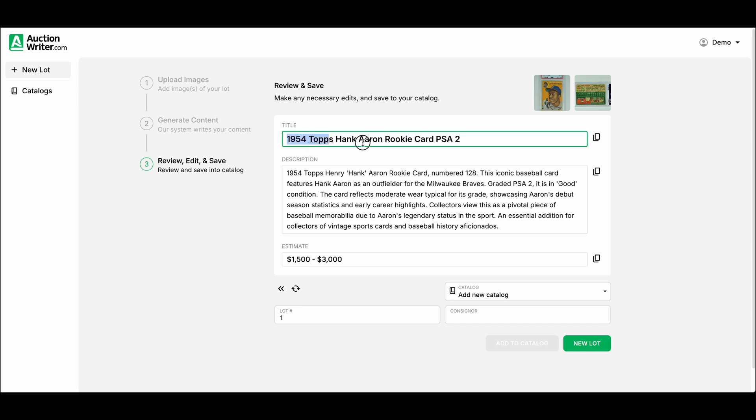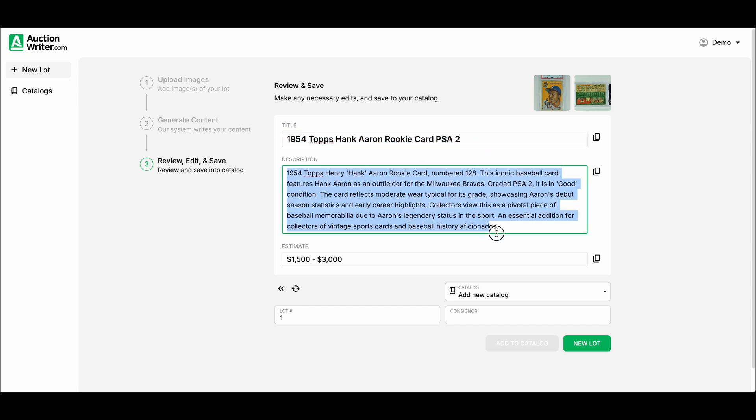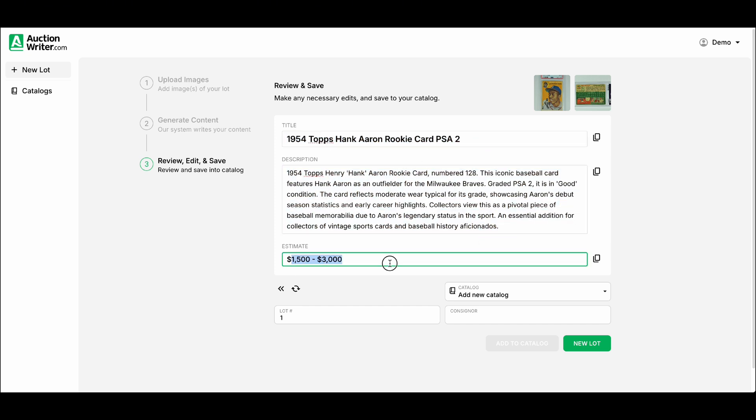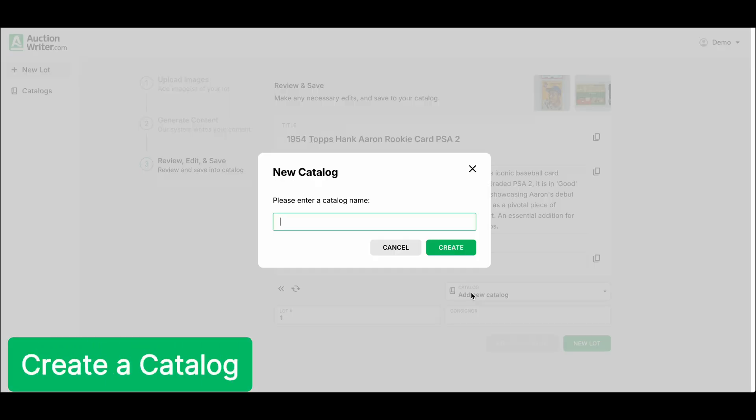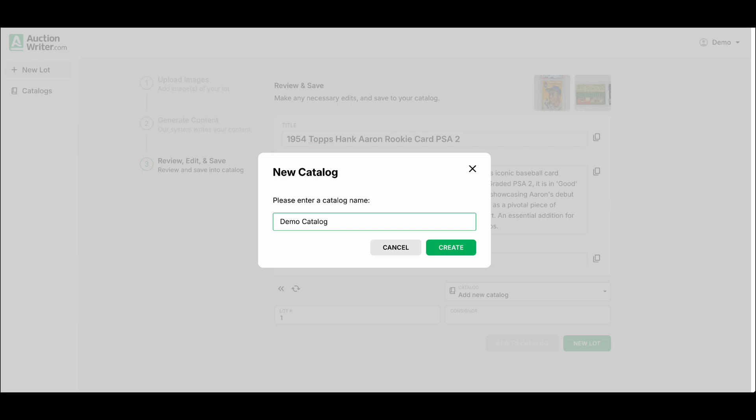You can see it has the title, description, and estimate, and from this screen you can copy and paste this information if you need it. Or we can go ahead and create a catalog. Create a demo catalog.